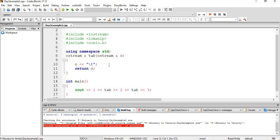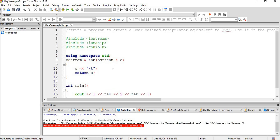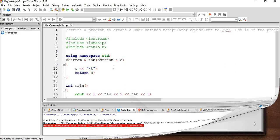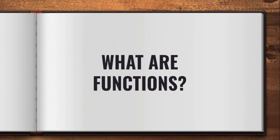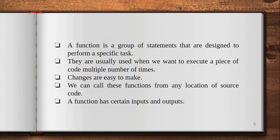That's all for the assignment questions. Now let's turn to today's topic: function arguments and how to swap values using call by reference and call by value. Before looking at swapping two values using functions, let's see what functions are. A function is a group of statements designed to perform a specific task. They are usually used when we want to execute a piece of code multiple times — we just call that function and it gets executed.